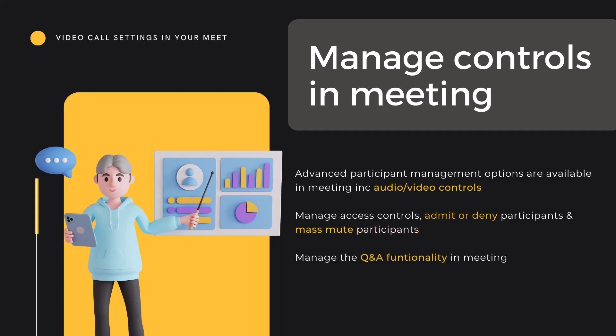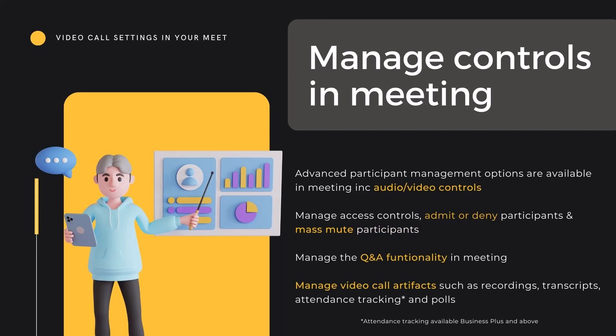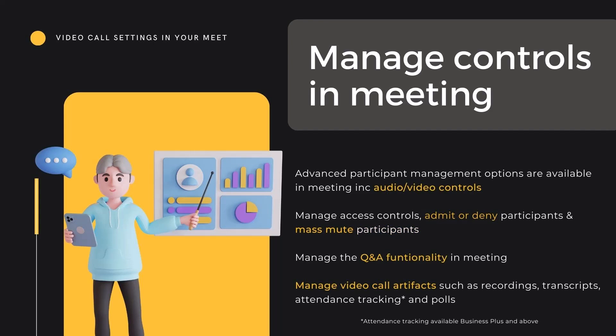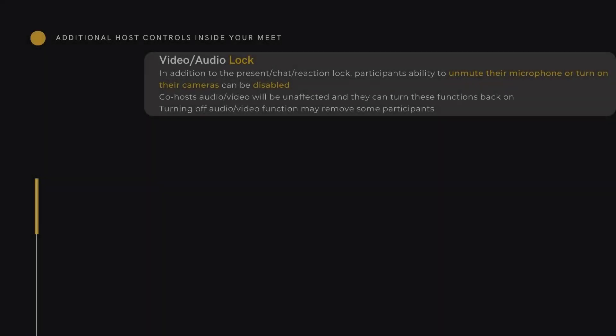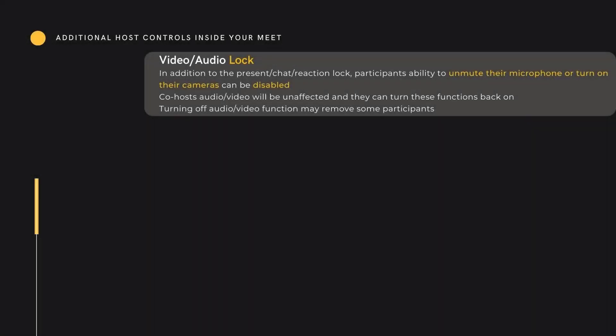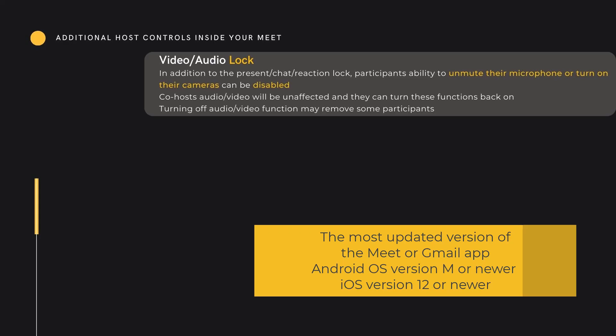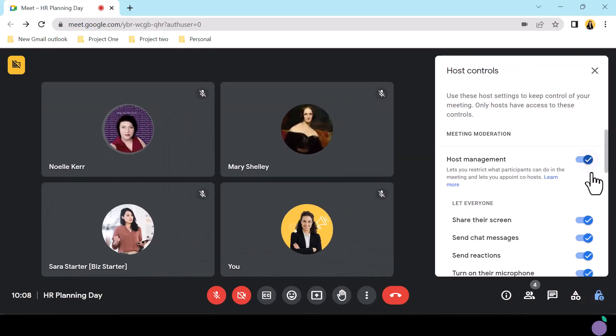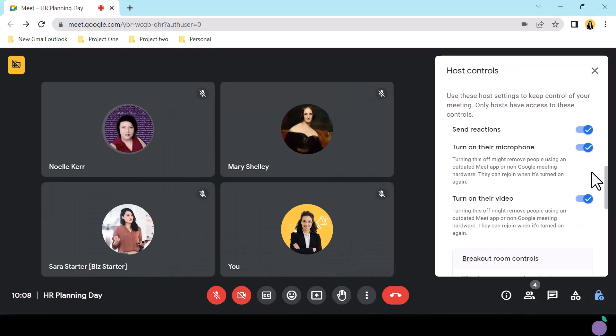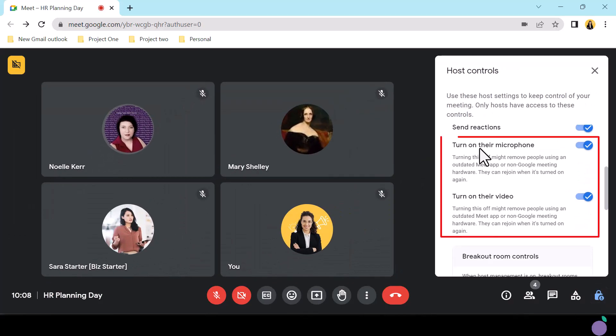and mass mute options, management of the Q&A functionality and initiation of video call artefacts. Engaging video or audio lock removes participants' ability to unmute or to turn on their camera. Co-hosts will be unaffected by this lock and are able to reactivate video and audio for all. It's possible that some participants can be removed when the lock is engaged if their device does not have the most updated version of Meet or Gmail, Android OS version M or newer, or iOS version 12 or newer. Audio and video lock can be engaged from the host controls icon.